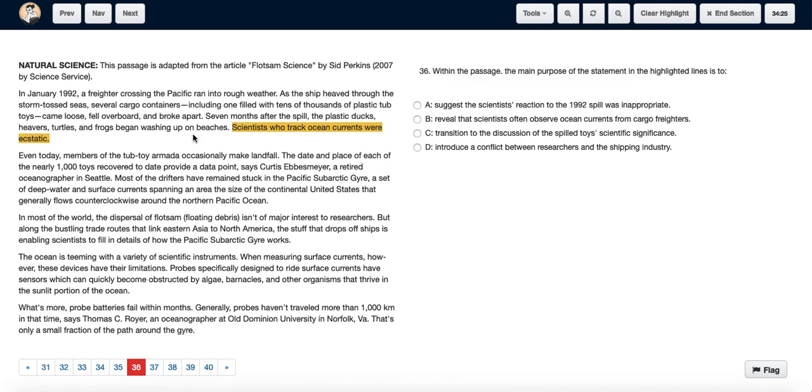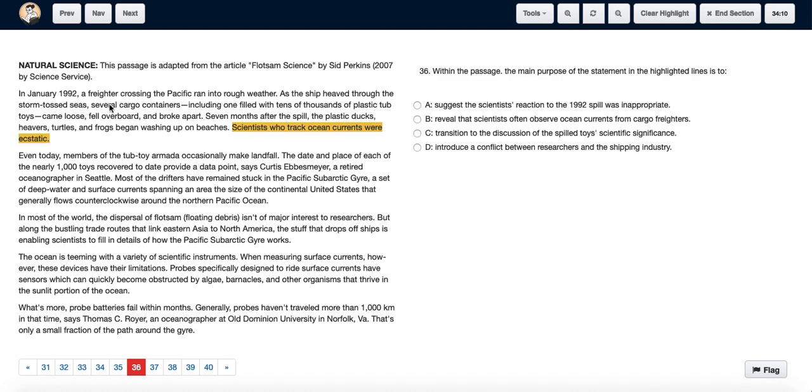We see in the passage they say that tens of thousands of plastic tub toys came loose and fell overboard and broke apart. After this spill, the stuff started washing up on the beaches. The scientists who track ocean currents were ecstatic, and then we go on to explain why they were ecstatic—because once these things started washing up on the beach, the scientists were able to use them to track ocean currents.